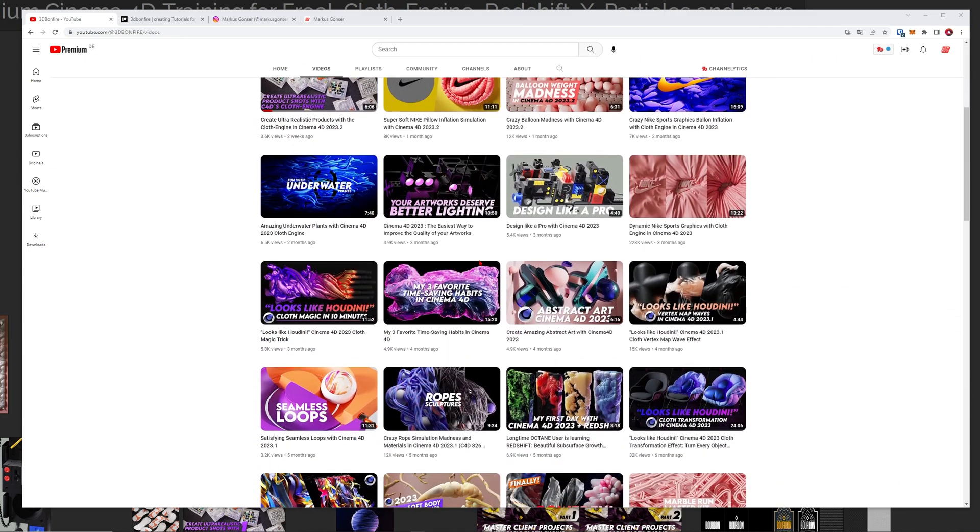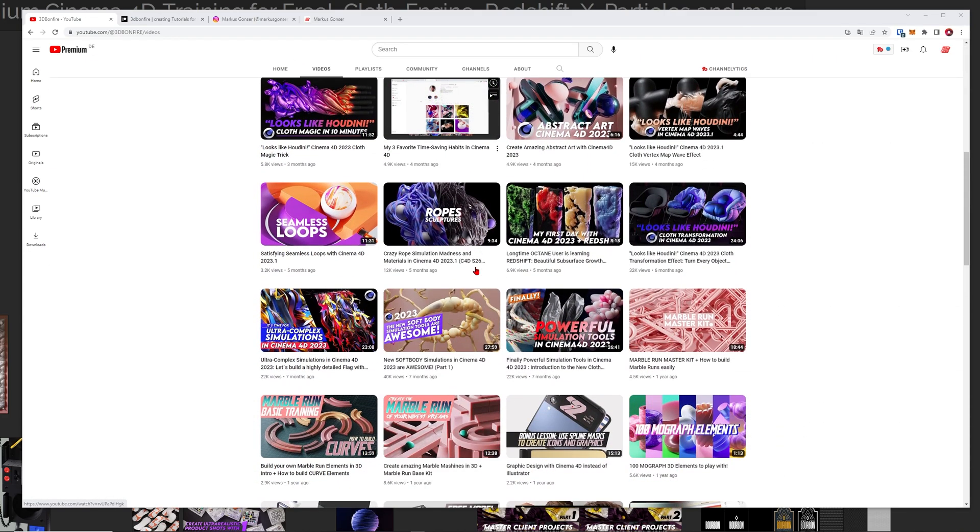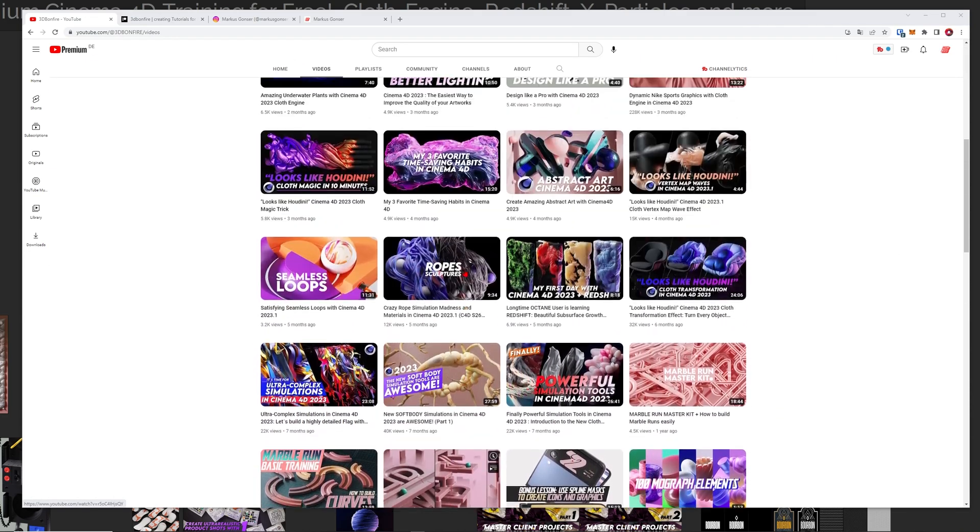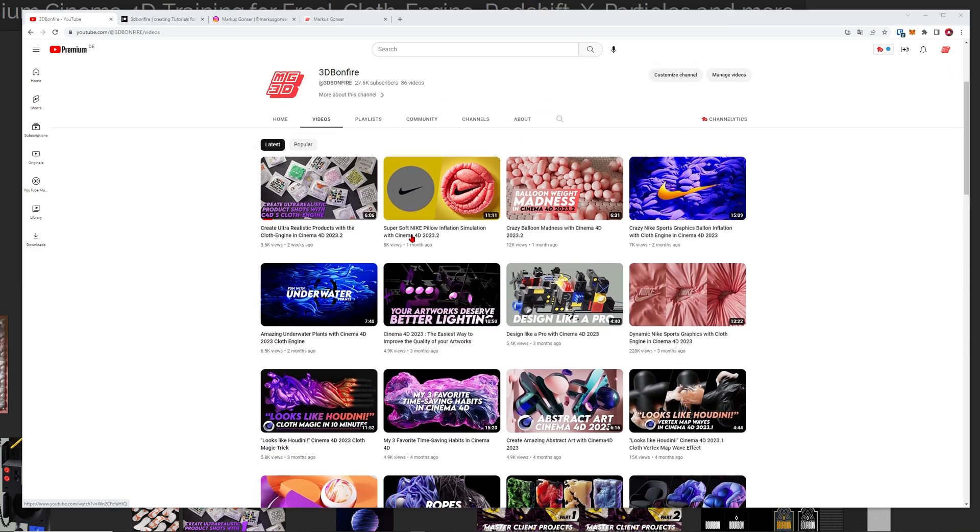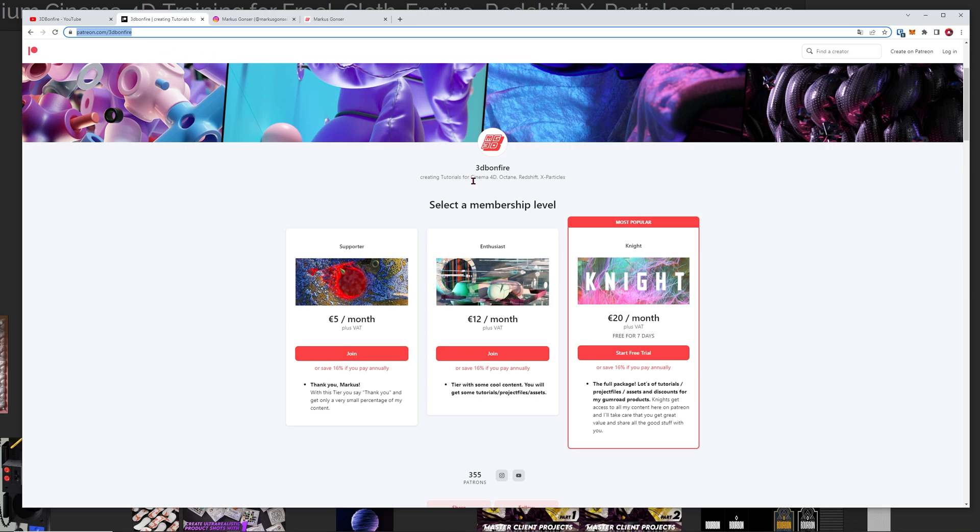Hey what's up everybody, this is 3dbornfire back with another amazing tutorial and this tutorial is really special because this time you will learn how to get access to my premium content on Patreon for free.